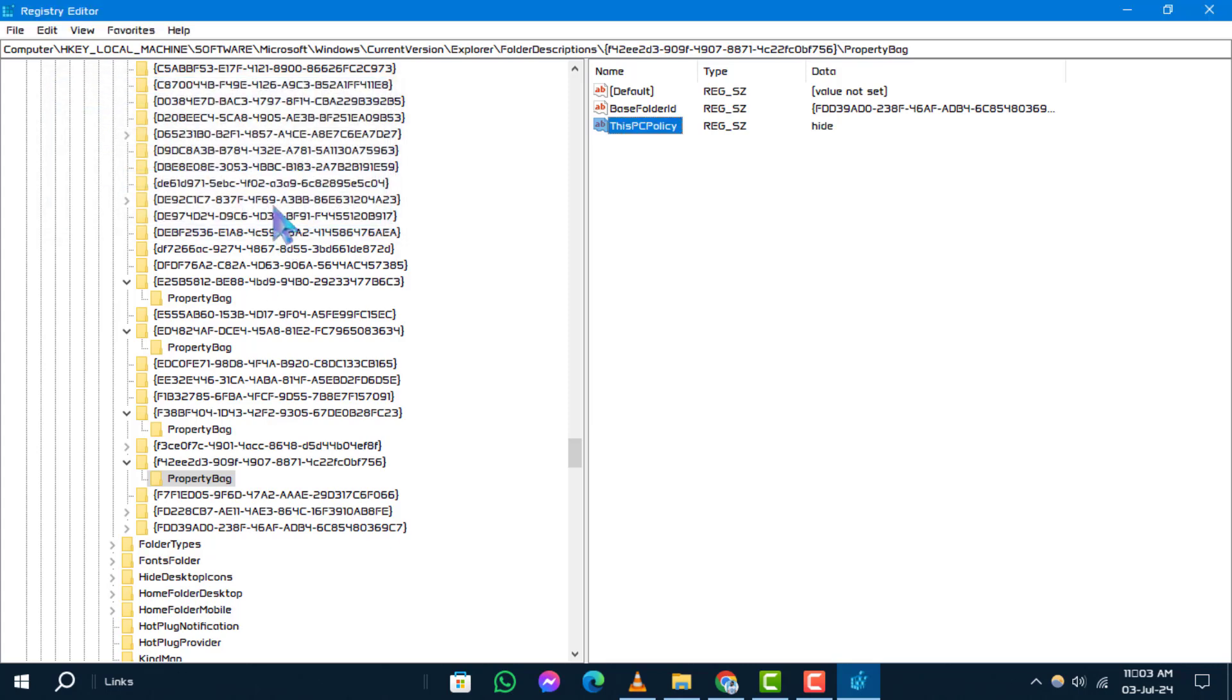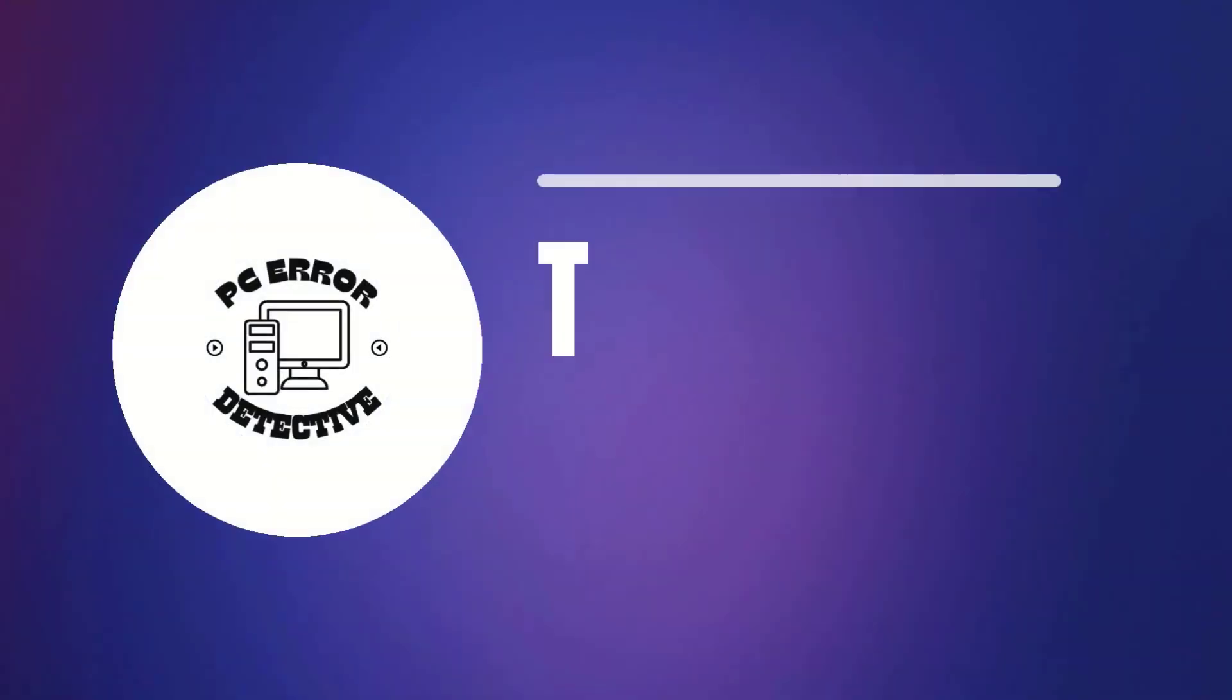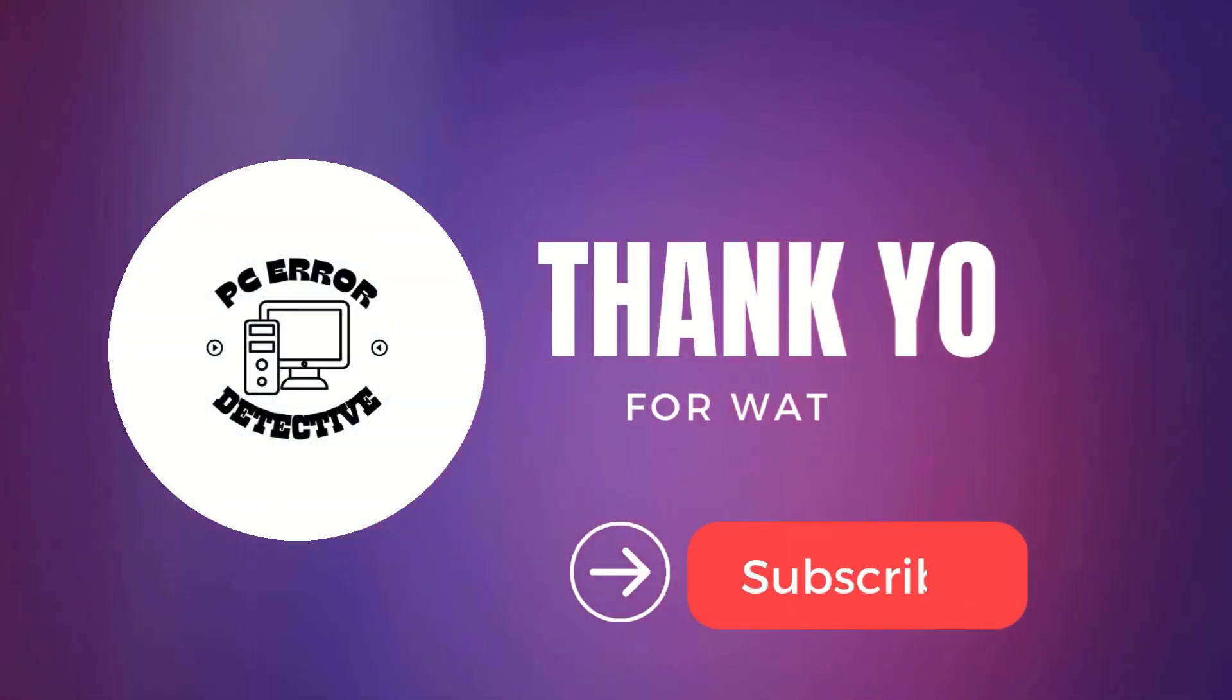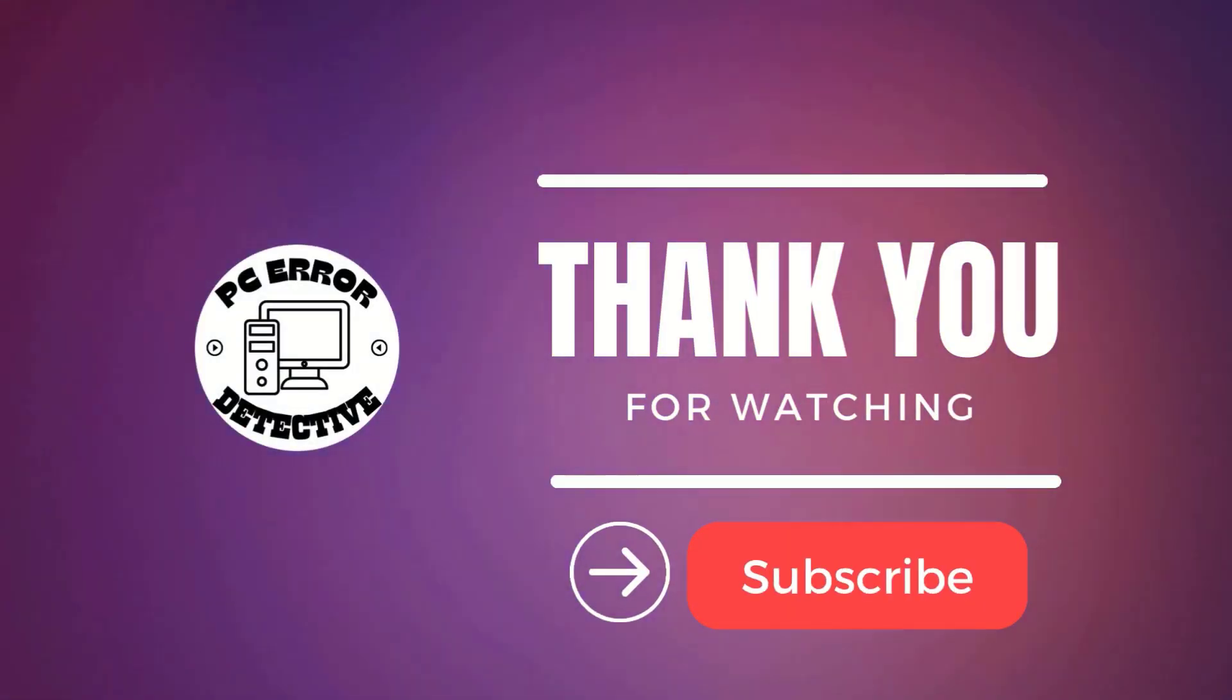And there you have it. You've successfully removed a folder from your desktop using the Registry Editor. If you found this tutorial helpful, please give us a thumbs up. Thanks for watching and stay tuned for more videos.